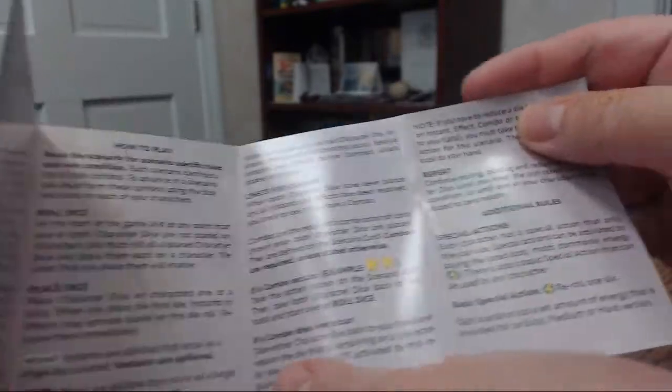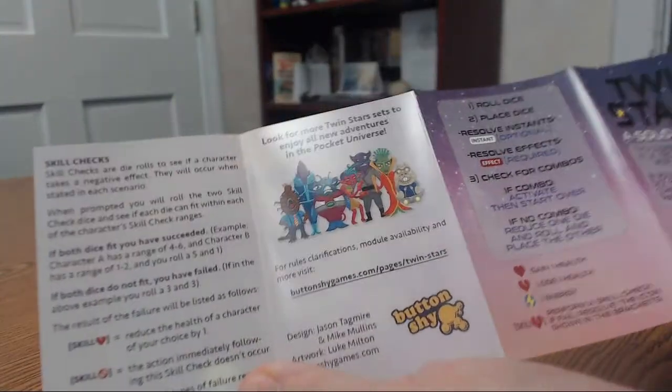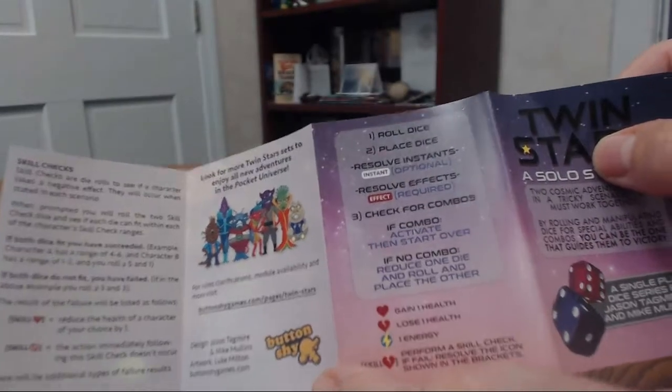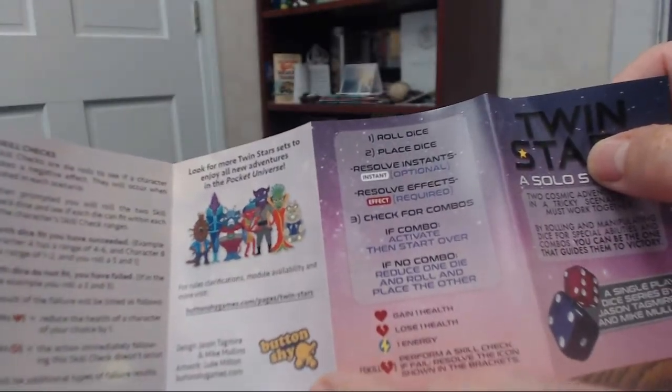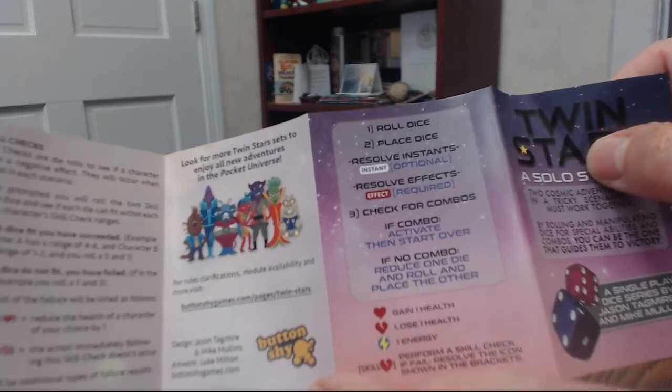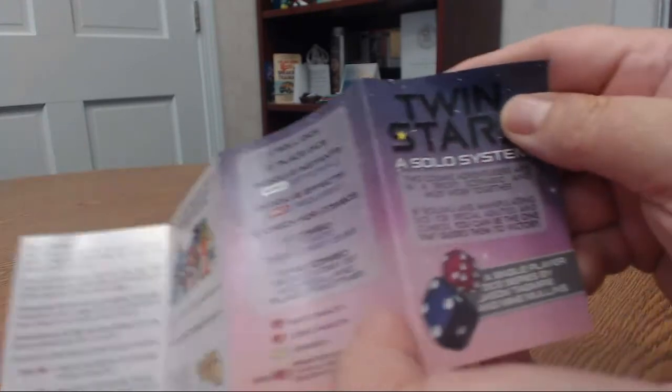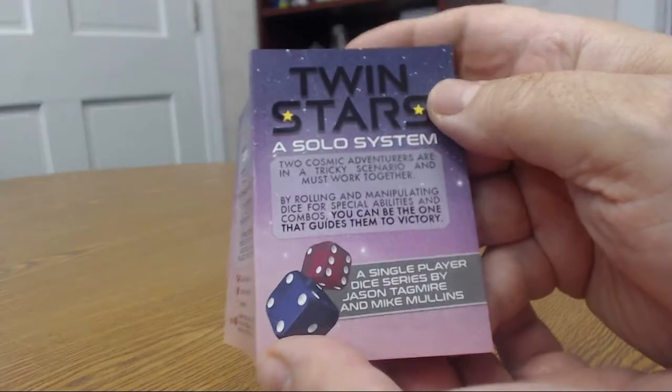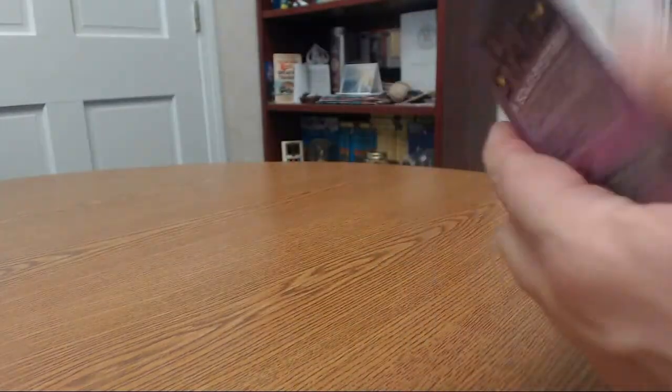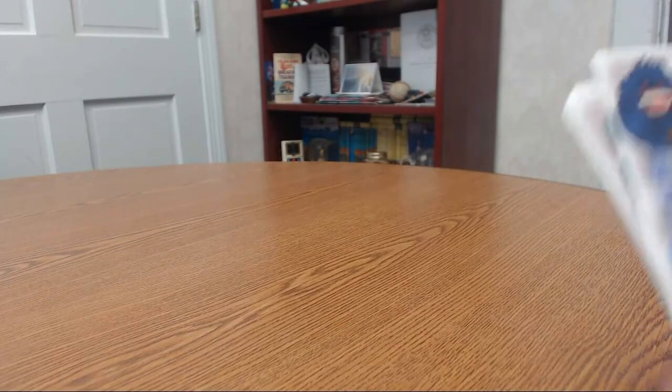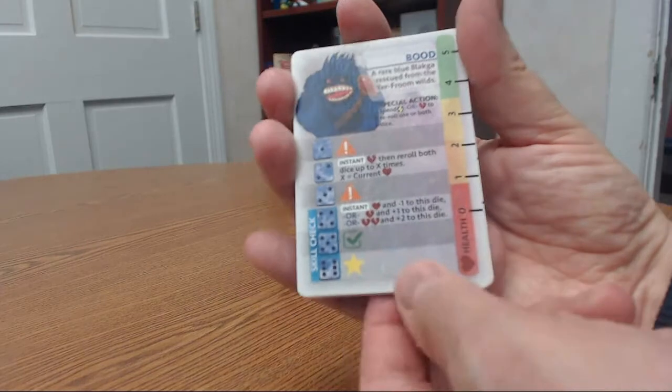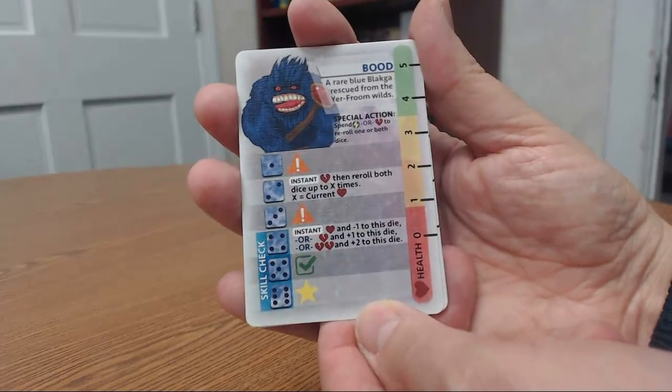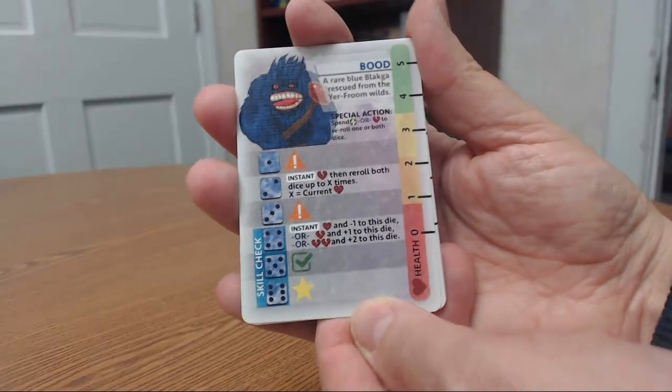You might be able to play two players possibly, we'll see. So basically how to play, additional rules. And basically that's it. Roll the dice, place the dice, resolve instance, resolve effects, check for combos, and it's pretty much the game right there. So yeah, so this one is a single player game, which is nice to take with you if you're going on a trip or you know, got some time to kill at the doctor's office or something, dentist or something like that, or if you're social isolating like people are doing now.